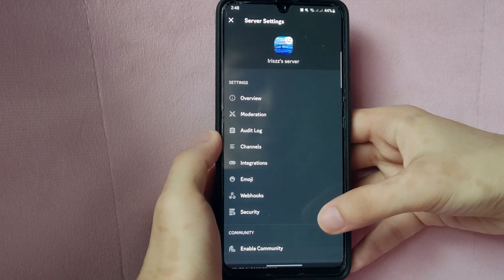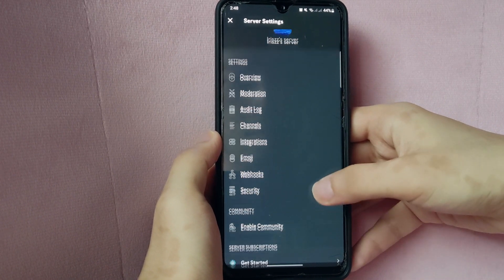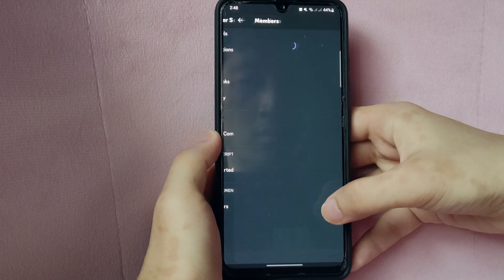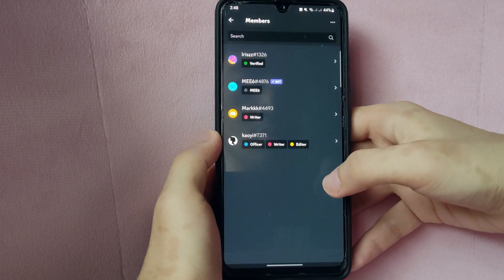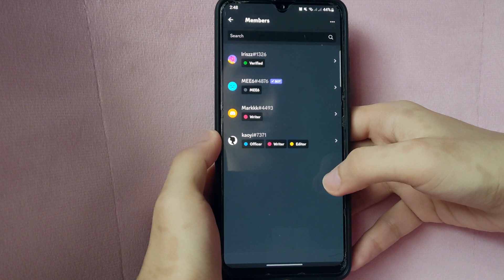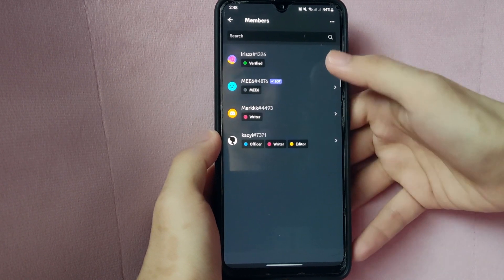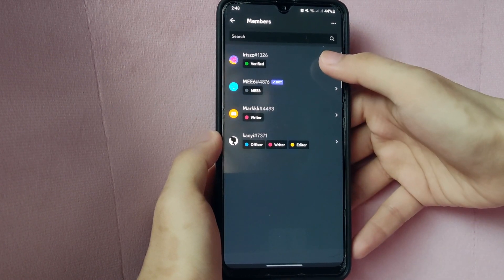Here, scroll down and tap on Members. In this members list, tap on the member that you want to transfer ownership to.